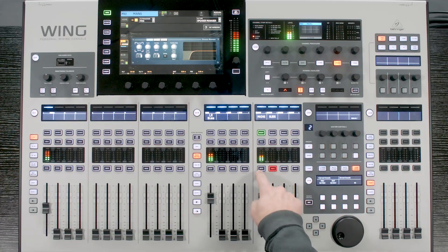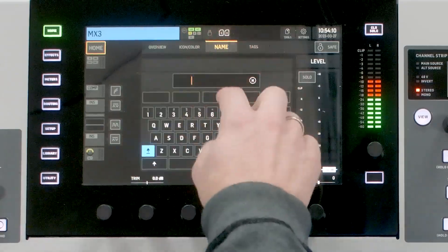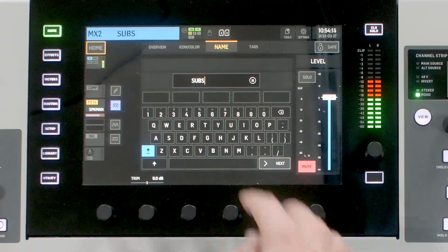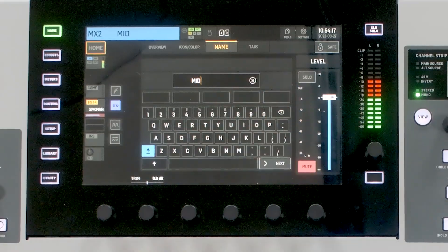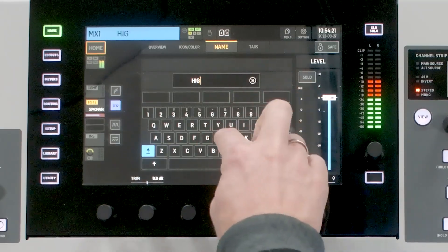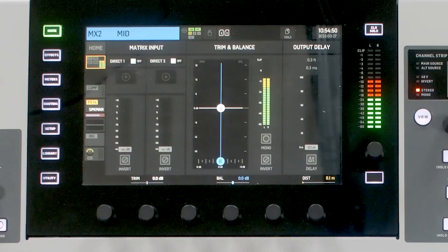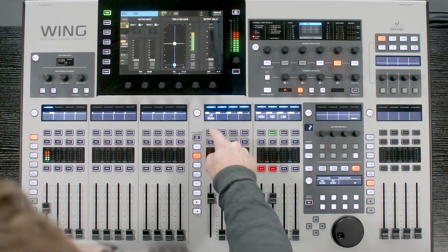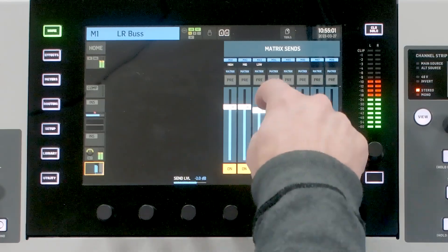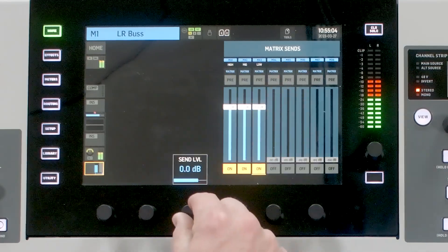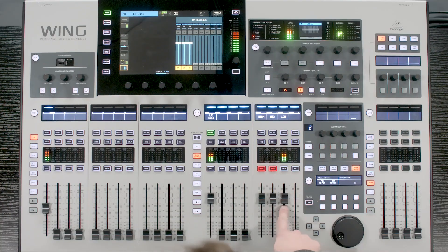If we want to go one step further and make a tri-amp system — meaning low, mid, and high drivers — all we need to do is add one more matrix and one more speaker processor. I'll select matrix three and name it 'low,' rename matrix two to 'mid,' and rename mains to 'high.' I'll un-mono the mid so it's stereo. Then I'll go to my left-right bus, send it to matrix three, and turn it up to zero dB.